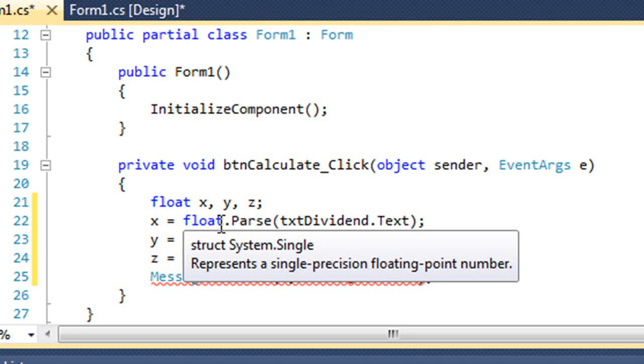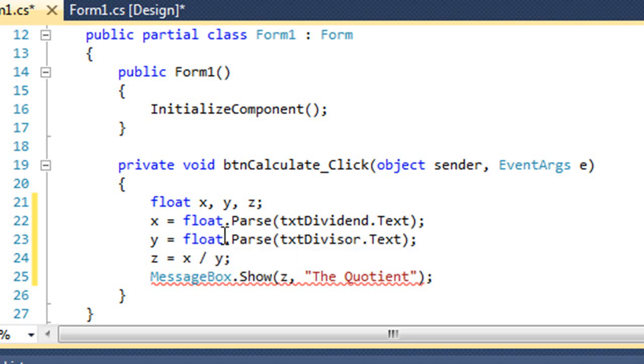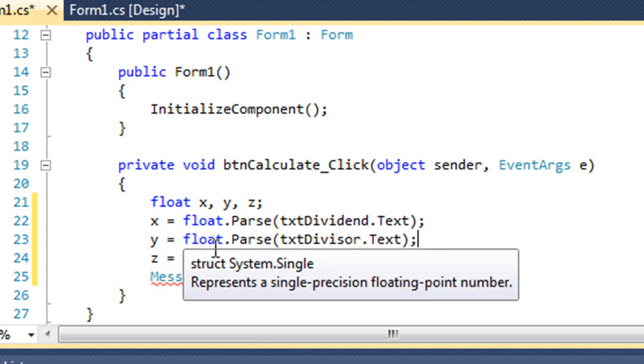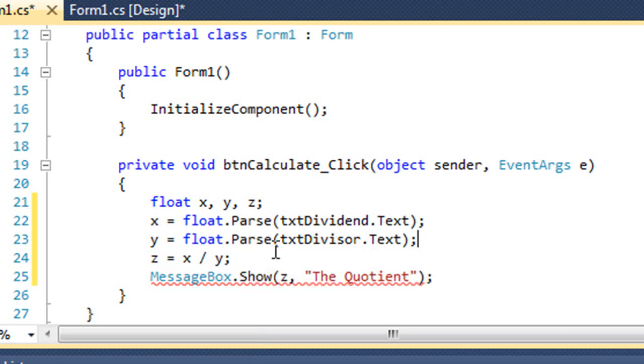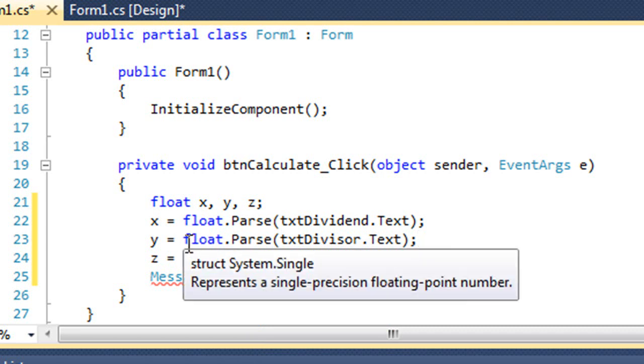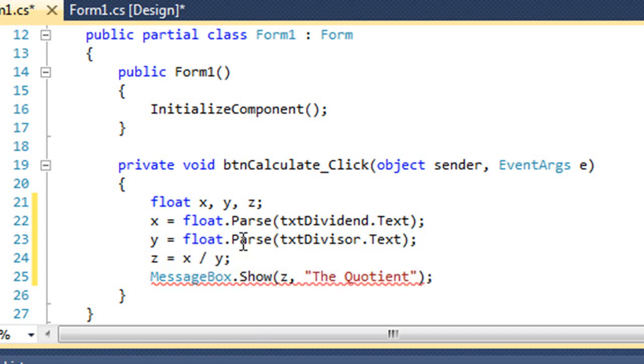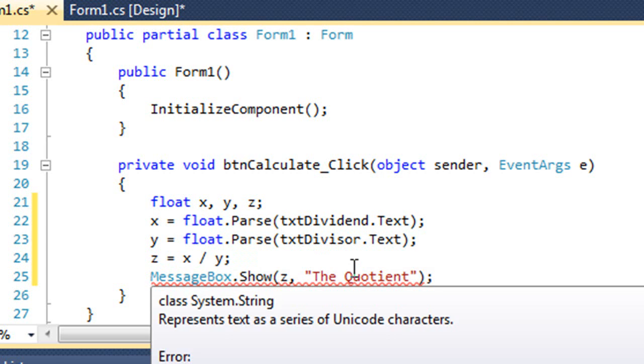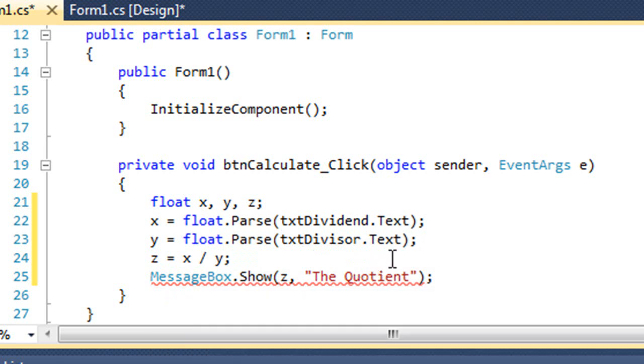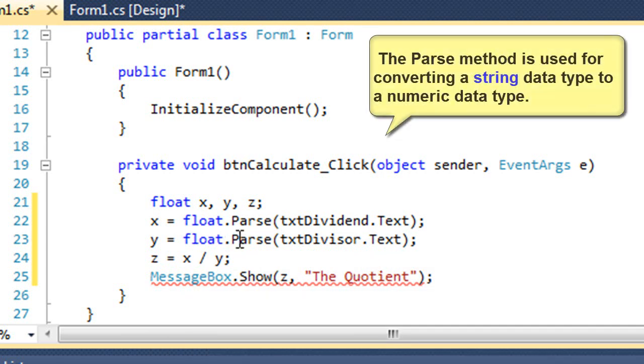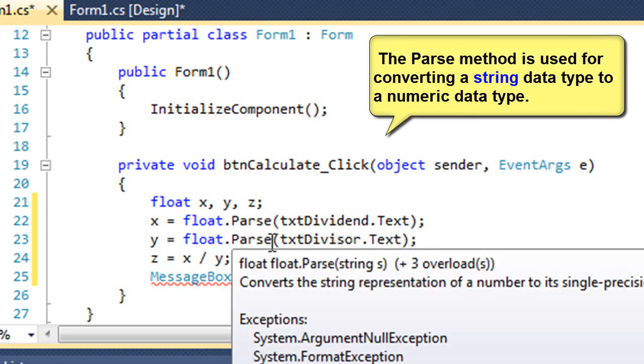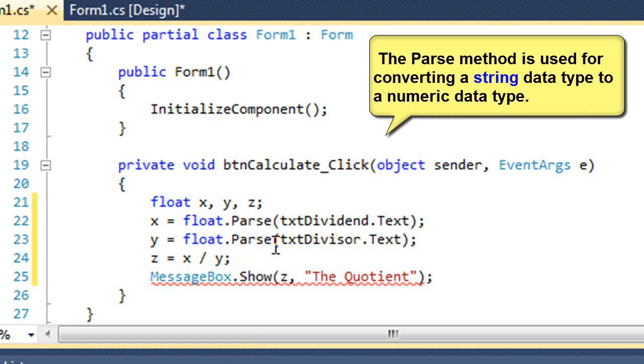If x was a double data type instead of float, I would use double dot parse. And if y was a double variable, it would be double dot parse there again. If it was a decimal variable, it would be decimal dot parse. If it was an integer or int data type, it would be int dot parse. So we use whatever parse method is appropriate for the data type that we wish to convert to.